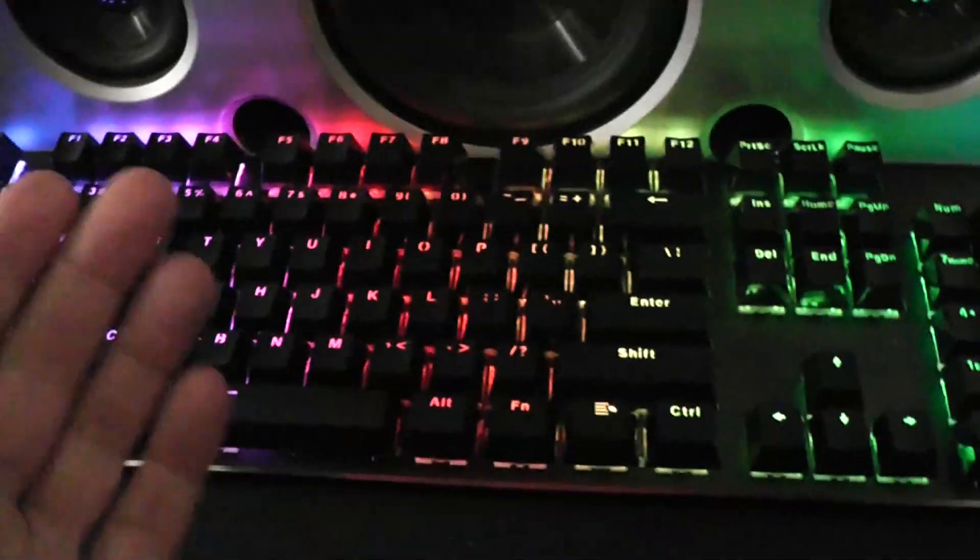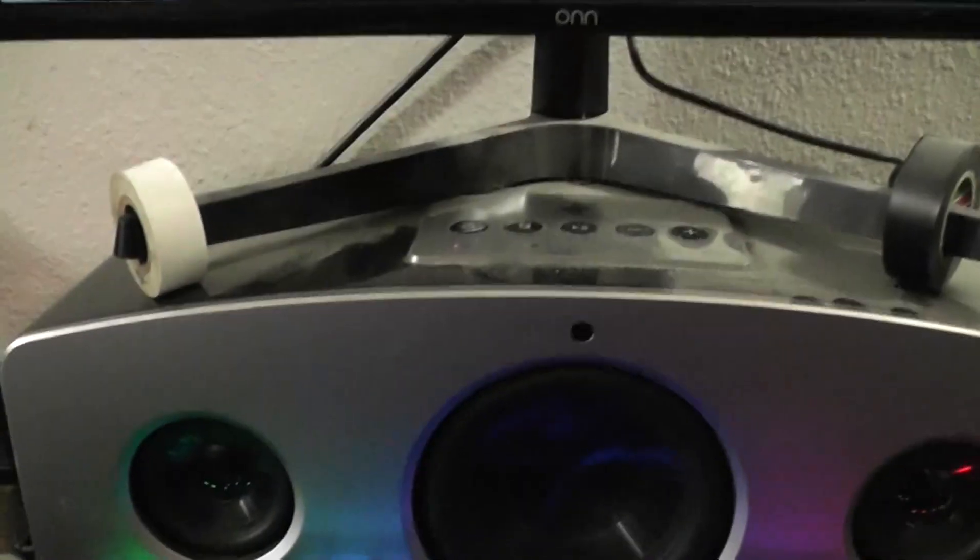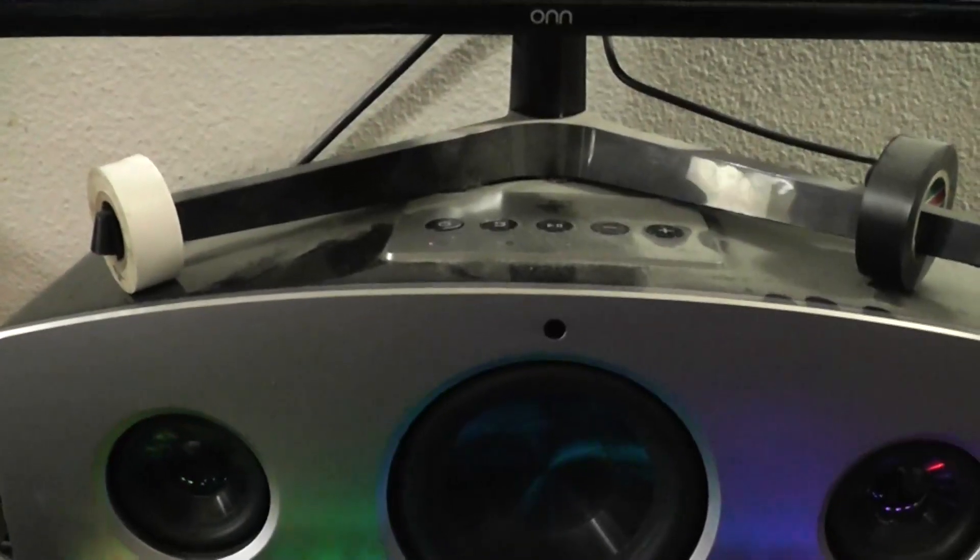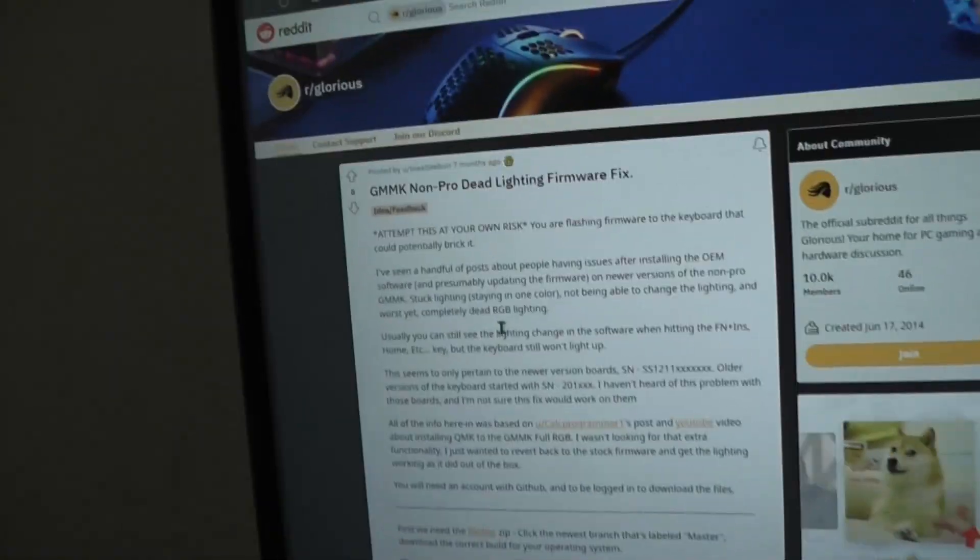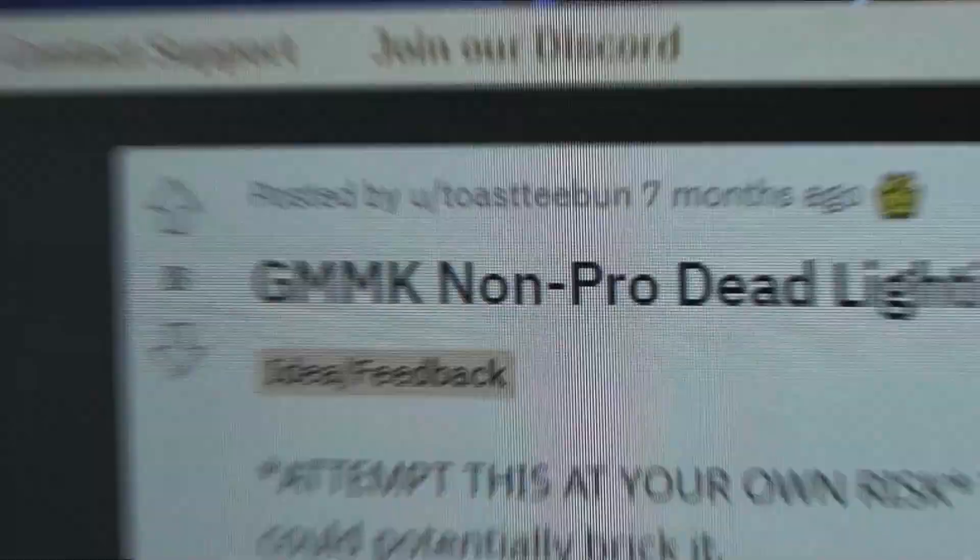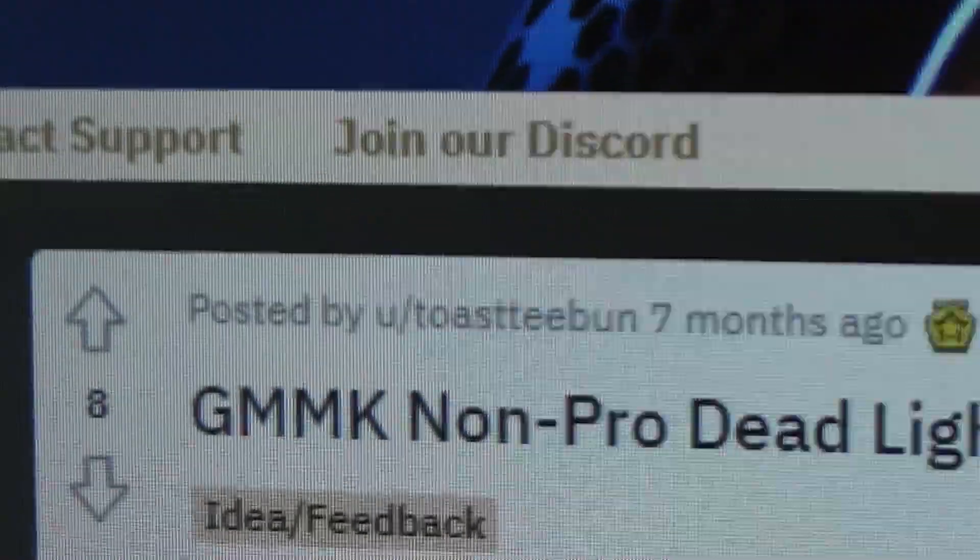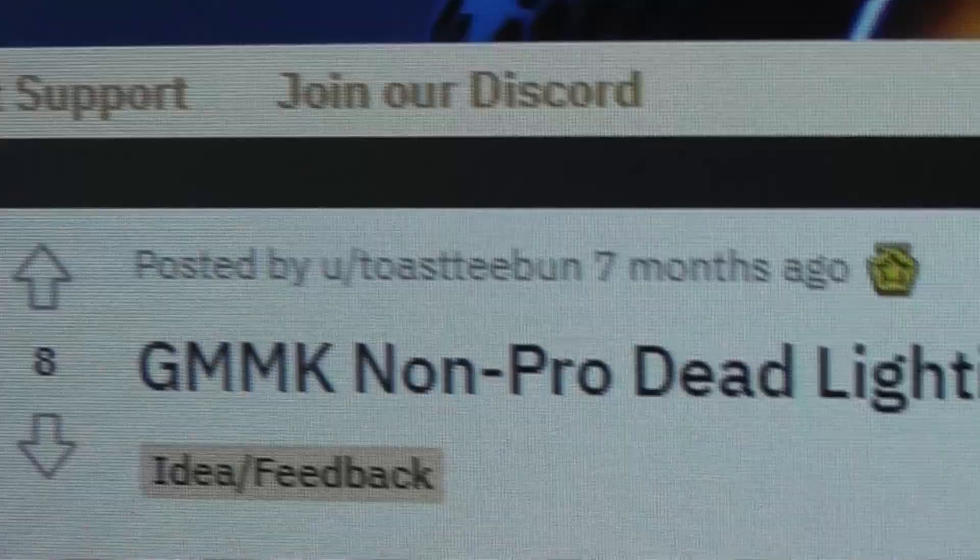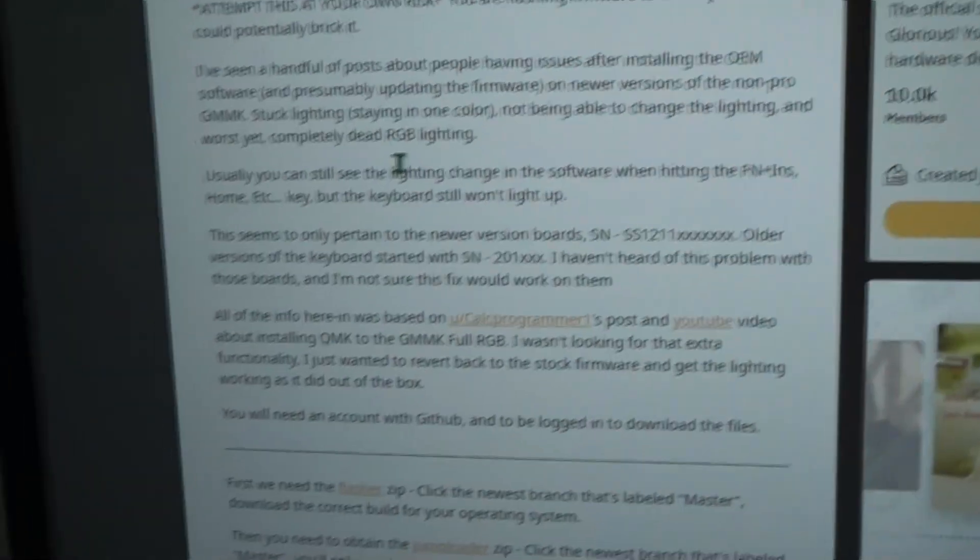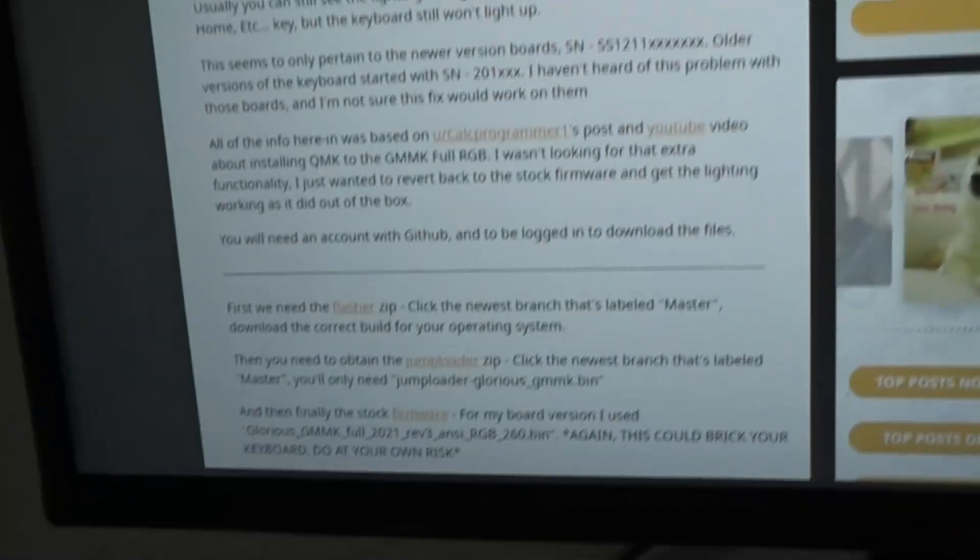Obviously, I got it back. I'd like to do a quick shout out to this Reddit user here, which is ToastyBun, because this is what led me down the rabbit hole of getting this fixed.